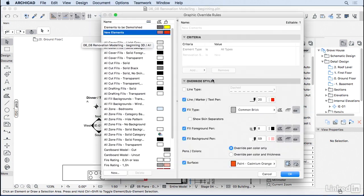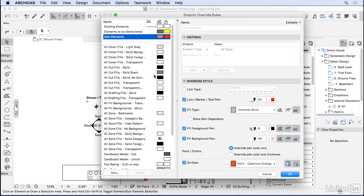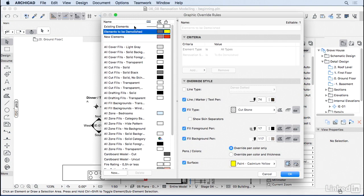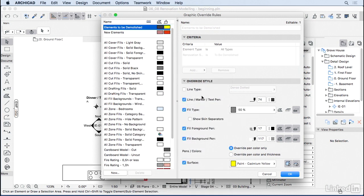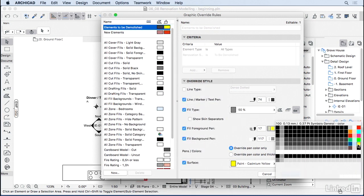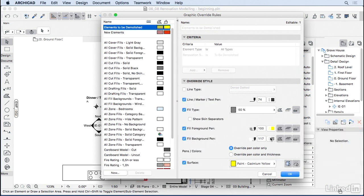And if you go all the way to the top here, you will see the rules that are related to the renovation. So, I'm going to change the elements to be demolished. Right now, they're overriding the fill type to cut stone. I'm going to change it to 50% of yellow and white.